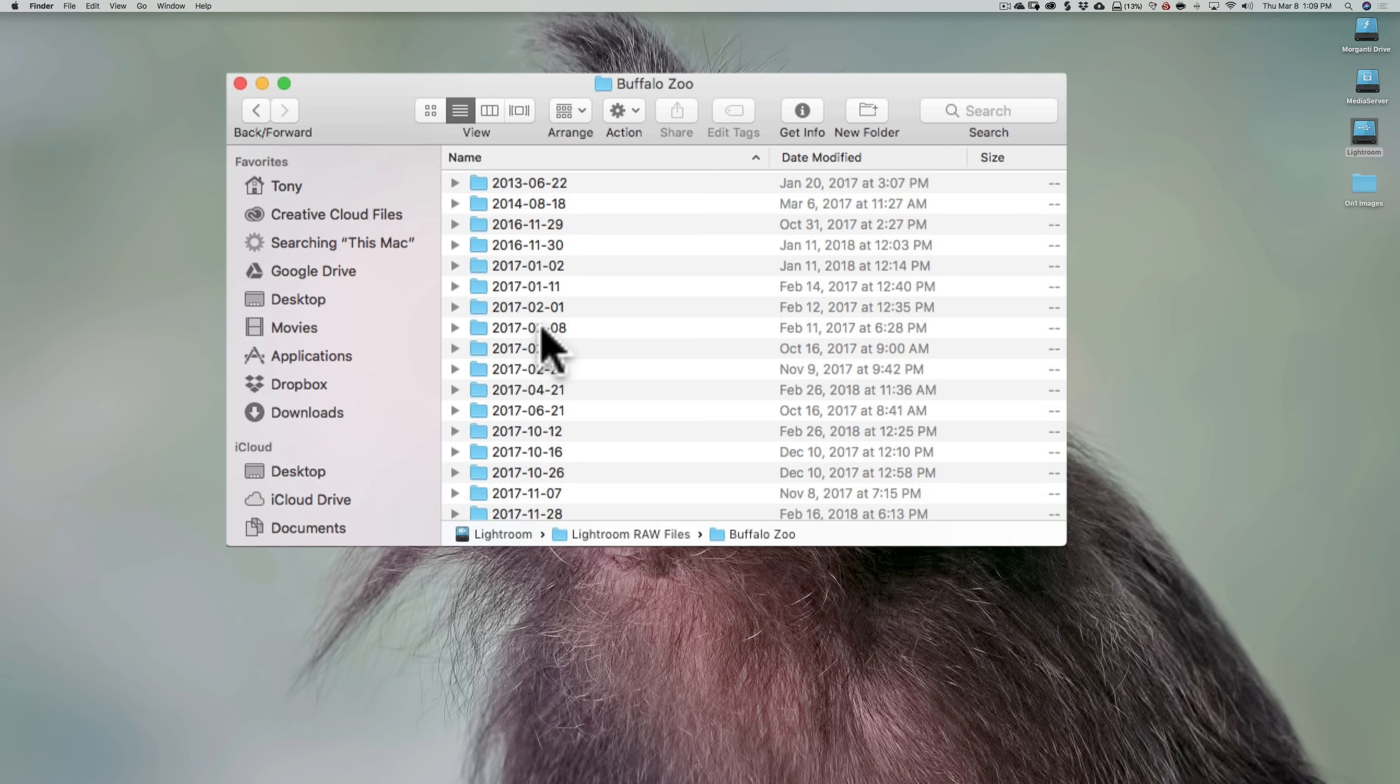Someone might call me and say, I want to purchase a polar bear photo and I saw you had one on your Instagram. And I look at my Instagram and it's from two years ago. So I have to figure out where it was when I took it and try to find that image. So it's difficult that way.